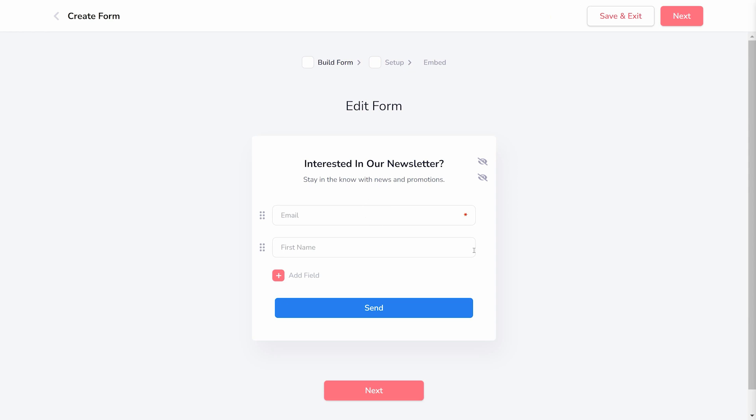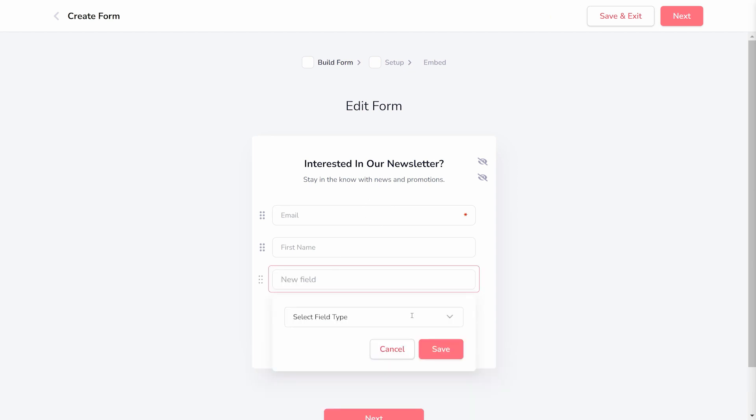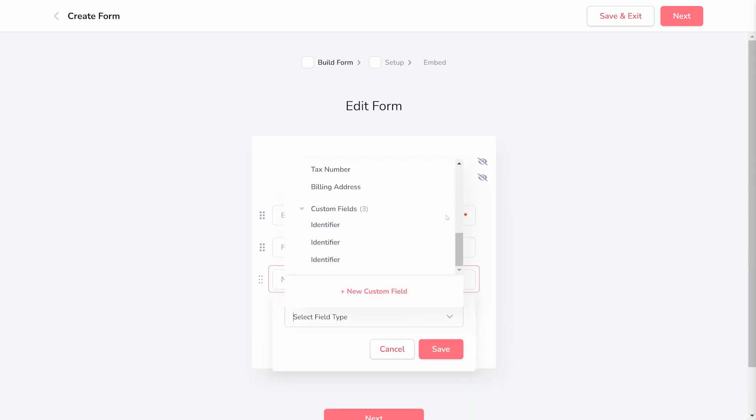Step 1 is Build Form. This is where you actually add the form fields, what people will fill out. By default, email and first name fields are included, and email here is required. You can add more fields by clicking the New Field Plus button.